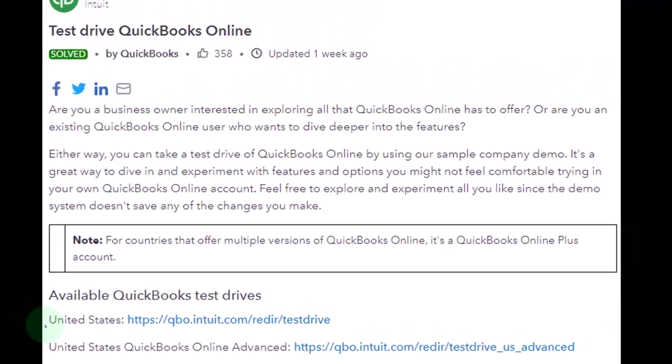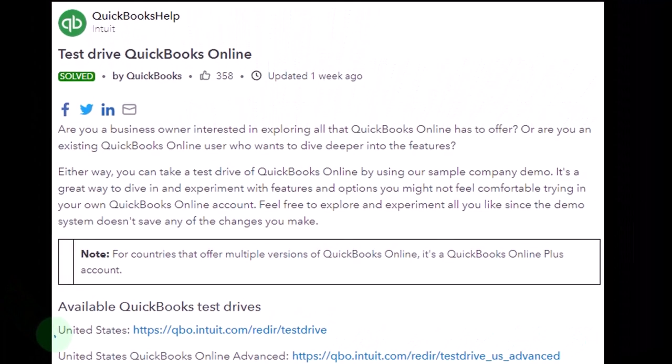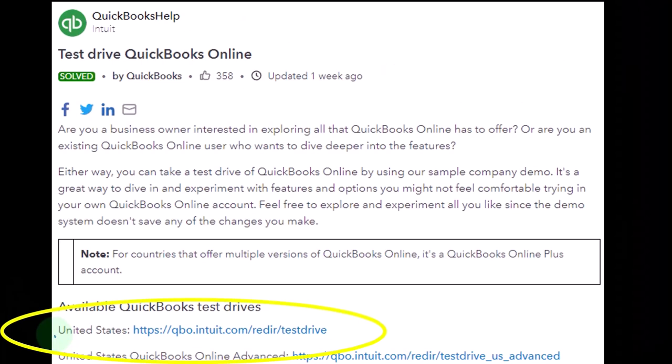Also, if you already have an Intuit account or a QuickBooks account, sometimes it gets messed up trying to get into this account, because it basically logs you in as a universal login — that's generally what's happening.